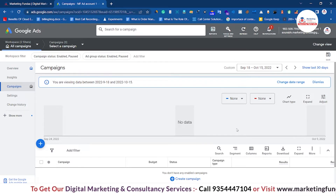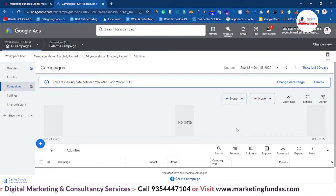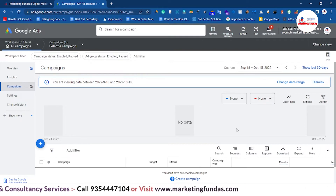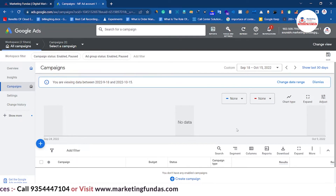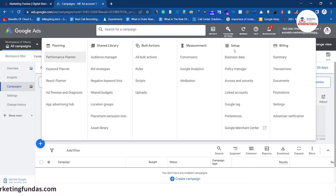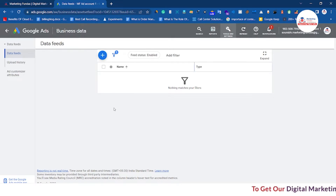We will tell you how to add bulk data in your Google business data settings. In order to do that, go to Tools and Settings, then in the Setup section go to Business Data. Now we are redirected to the business feed dashboard.